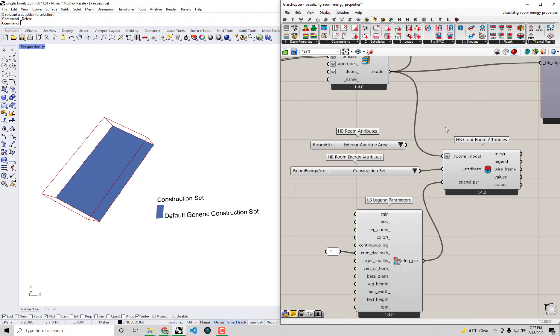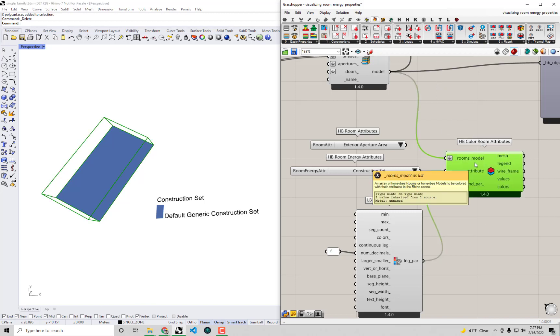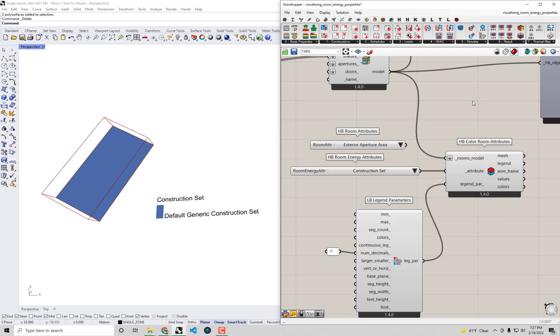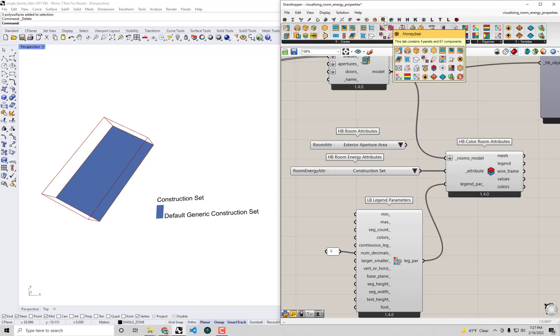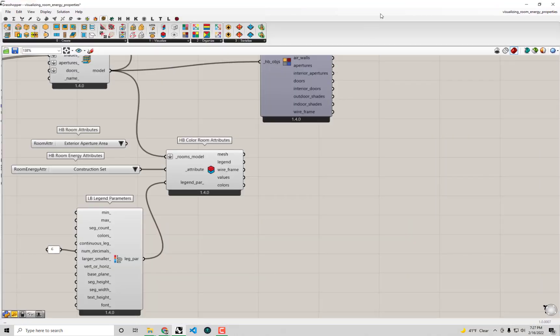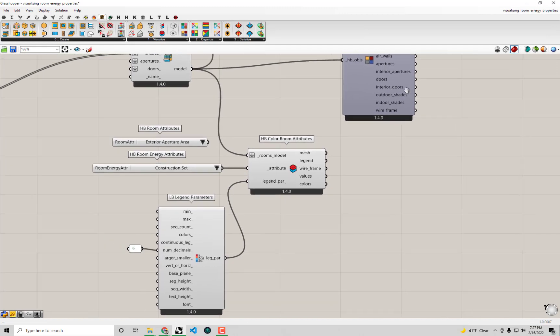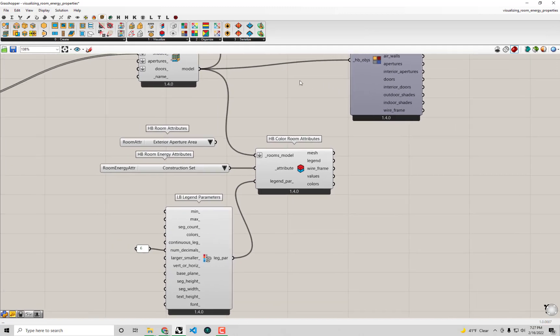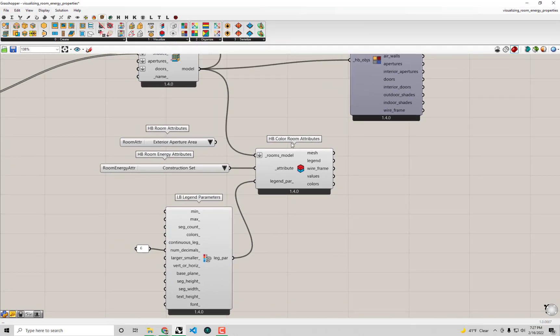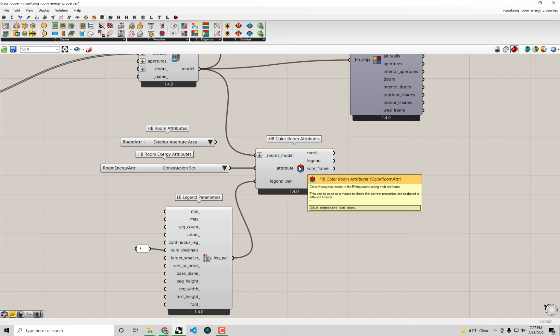To start off first I want to visualize some of the construction attributes that are assigned to this model. If we go back over to the Honeybee tab, I'm going to make this a little bit larger for the time being. You'll see right next to this HP color room attributes that we're currently using to preview the attributes assigned to our rooms in the Rhino scene.